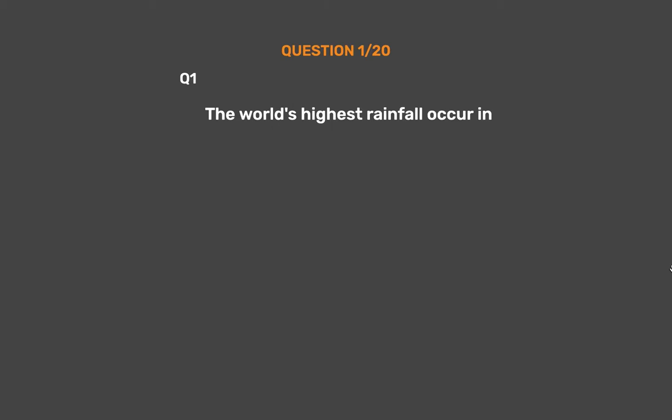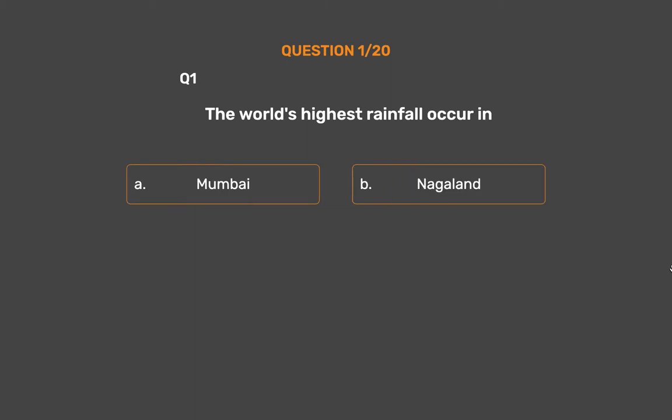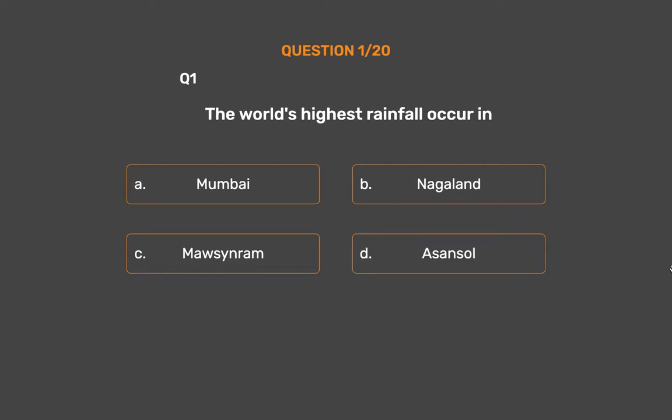Question No. 1: The world's highest rainfall occurs in — Option A: Mumbai, Option B: Nagaland, Option C: Mawsynram, Option D: Asansol.